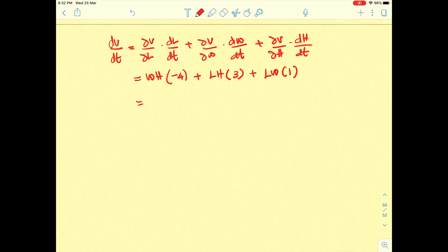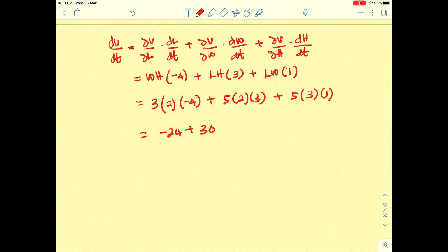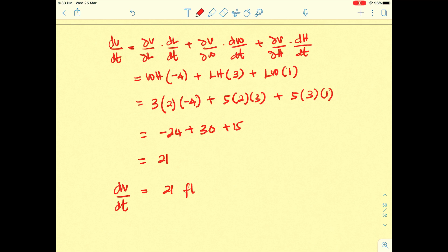Now substitute the given values: w = 3, h = 2, l = 5. We get: (3)(2)(−4) + (5)(2)(3) + (5)(3)(1) = −24 + 30 + 15 = 21. So the final answer is dV/dt = 21 feet cubed per second.